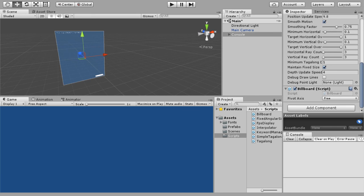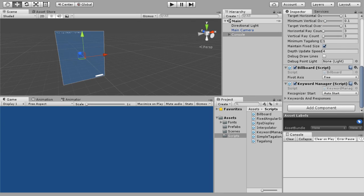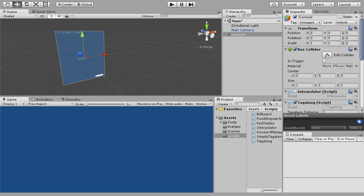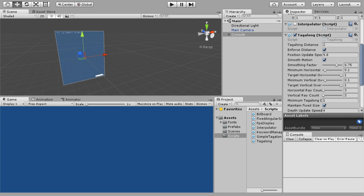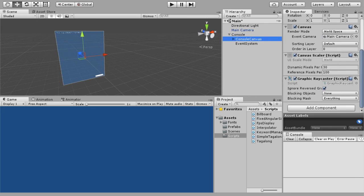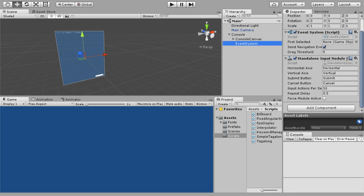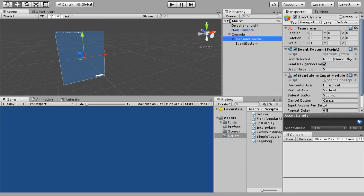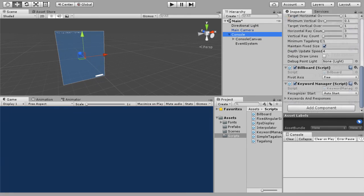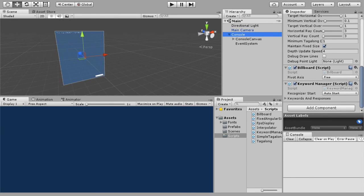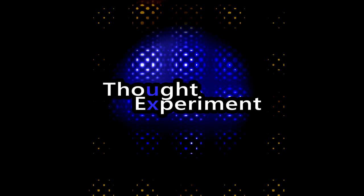And then last we need the keyword manager and this is how we set up our voice commands. And that makes this a complete object. In the next video, we will start scripting this bad boy up.